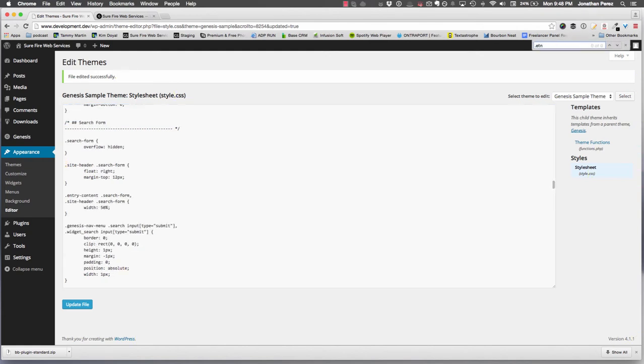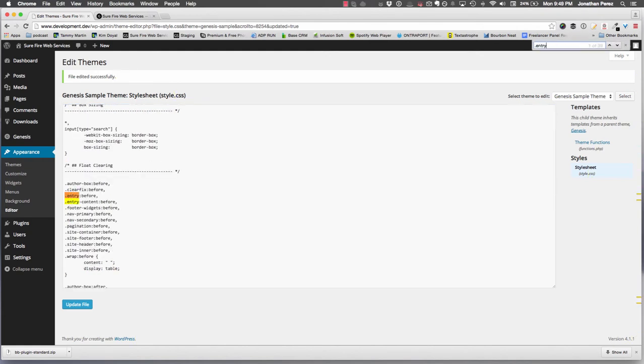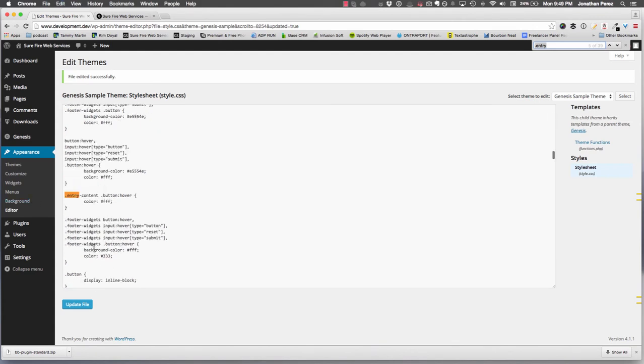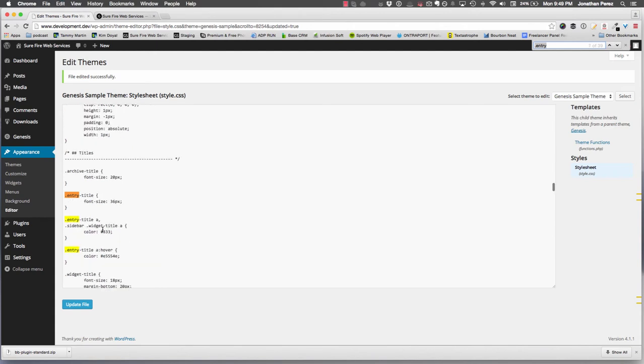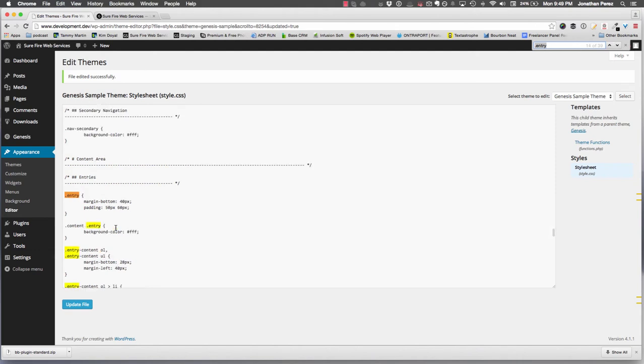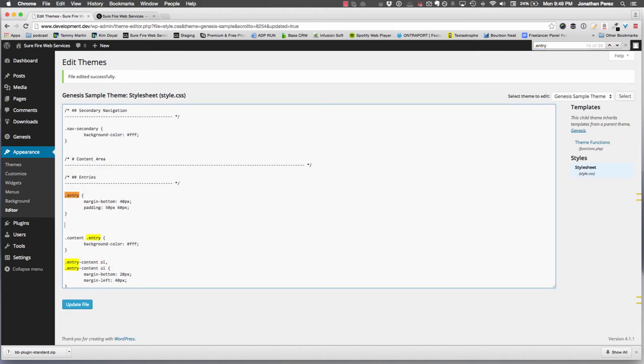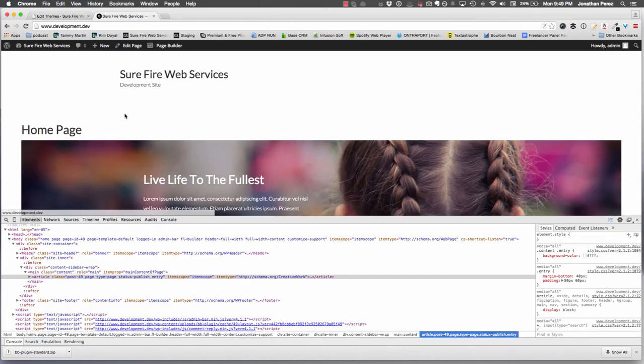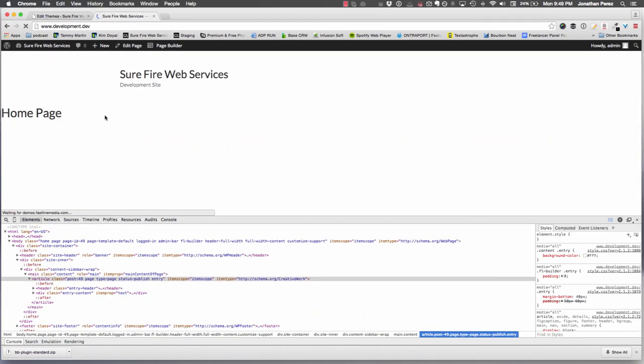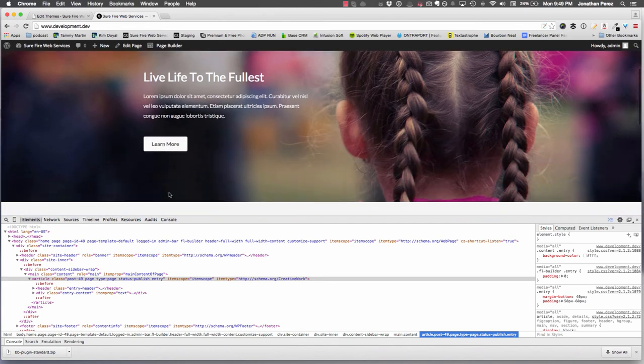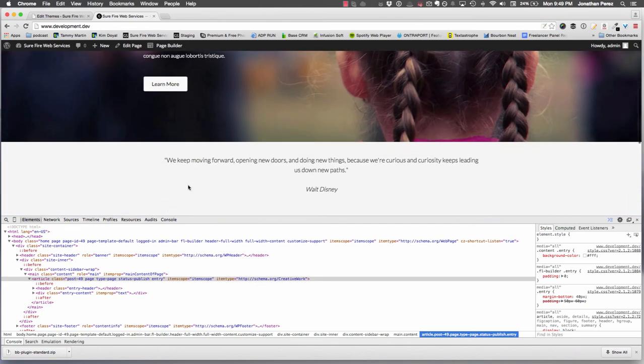What I'm going to do is go into my Beaver Builder stylesheet, let's clean this up a little bit. I'm going to do a search for entry - we just want the class, not the after or before or anything like that. Right after it, because this is a cascading stylesheet, anything below the class takes precedence. We're going to do FL-builder entry and we're going to just do padding 0. Now we're going to go back here, refresh the page, and now we have it edge to edge.